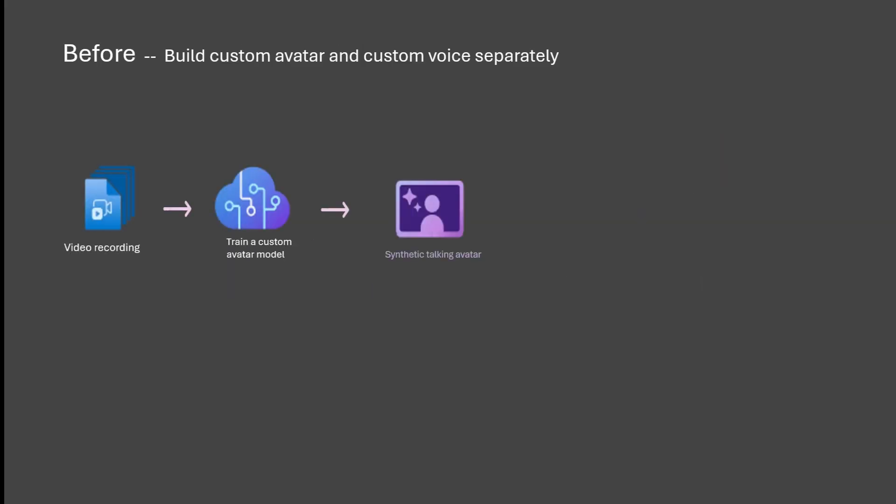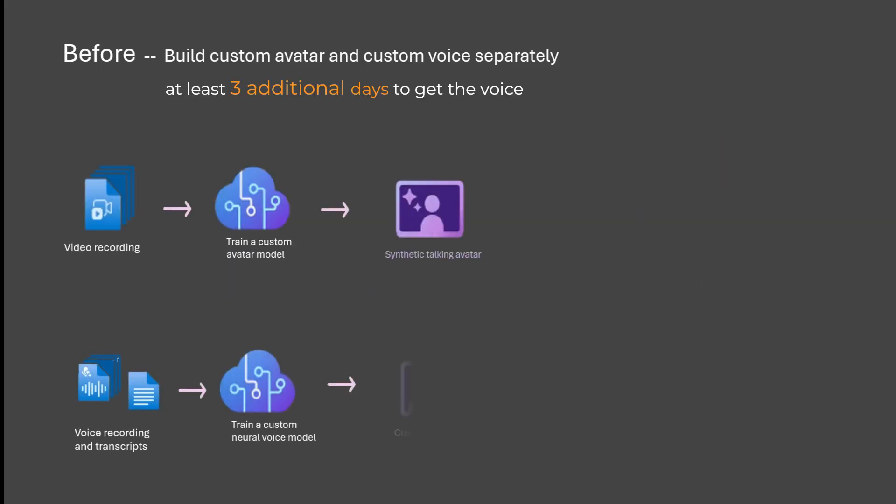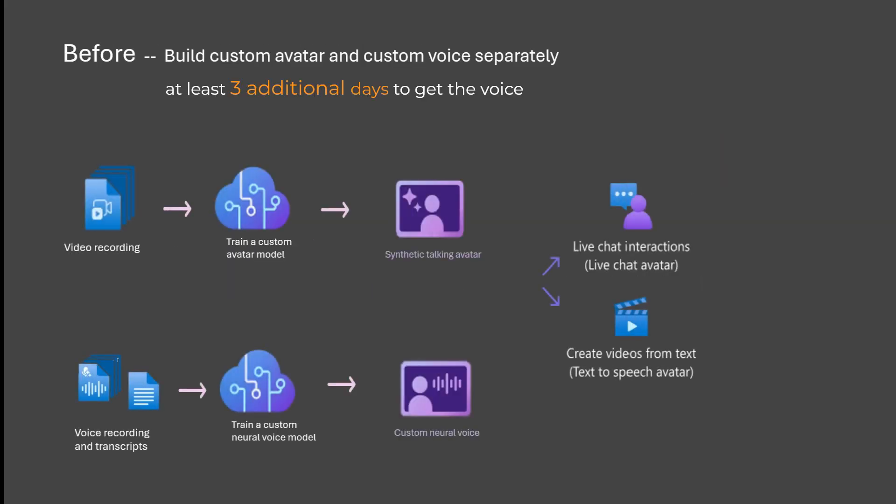Before the Voice Sync for Avatar releases, users had to build Custom Avatar and Custom Voice separately.